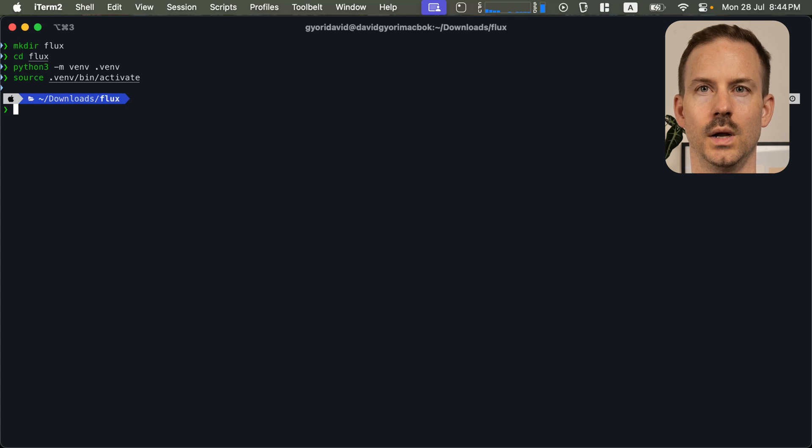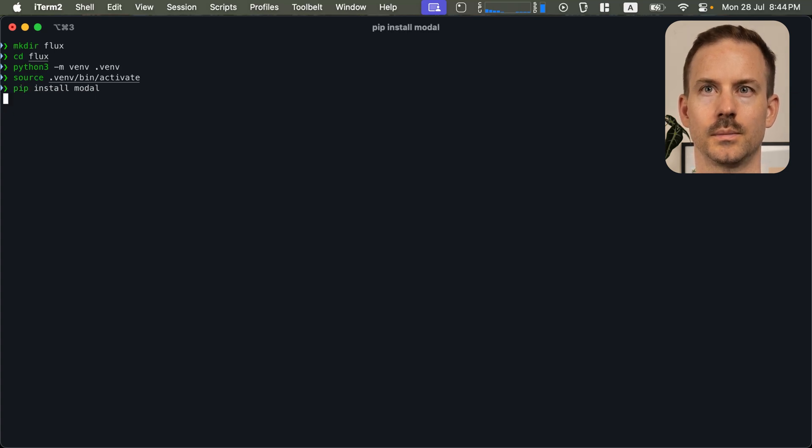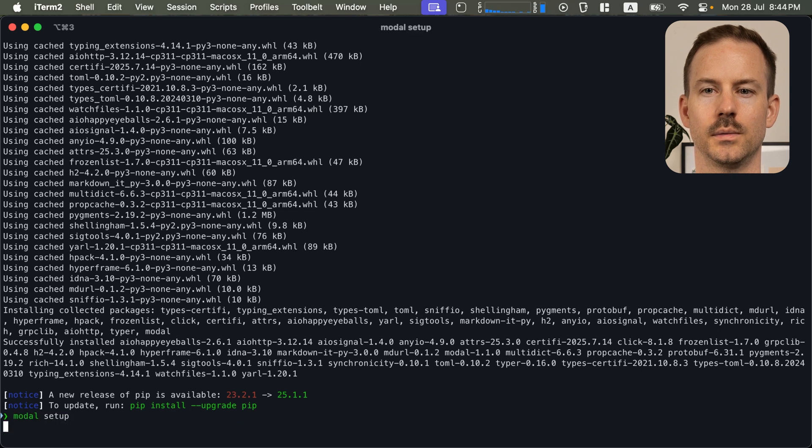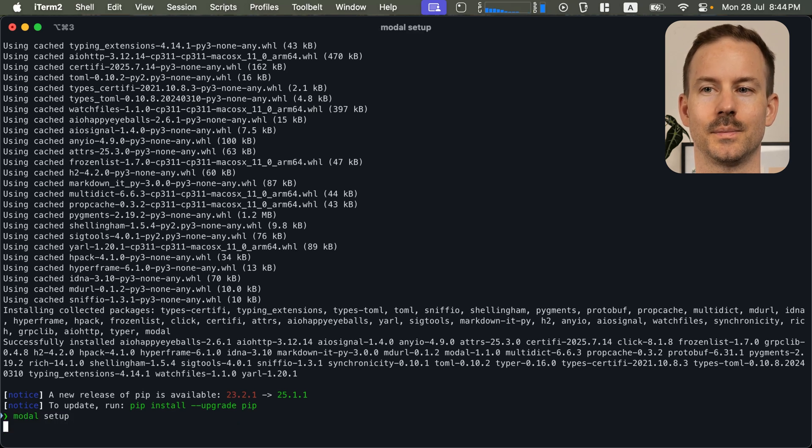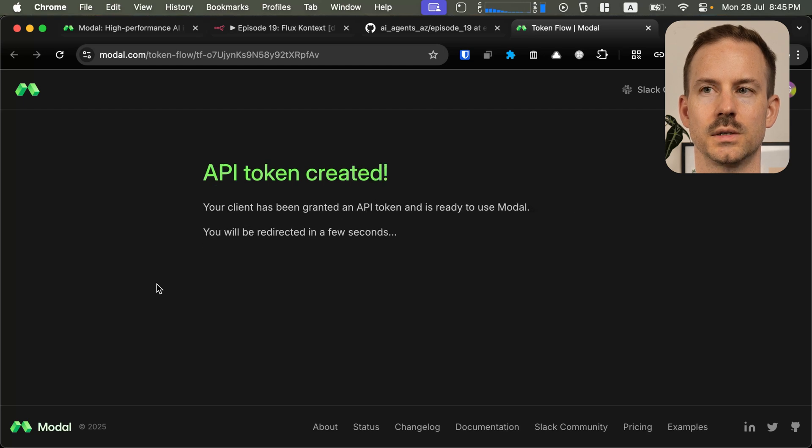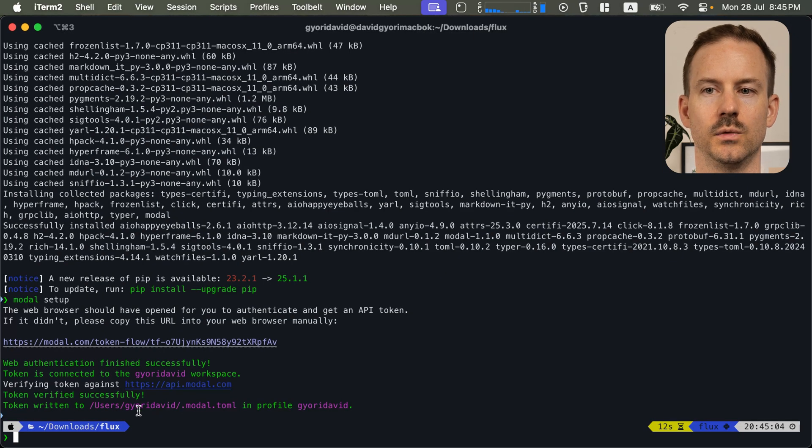Now run pip install modal. Now let's configure it. Run modal setup. Select your modal workspace and click authorize. Go back to the terminal and you can see it was successful.